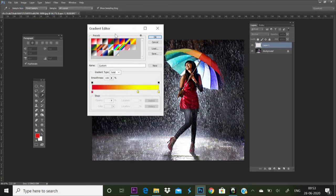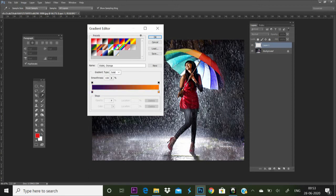Choose the color. We will choose a color from the color. Check those colors.